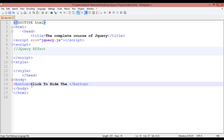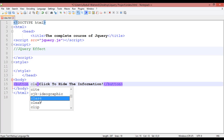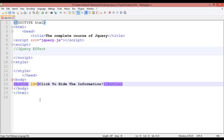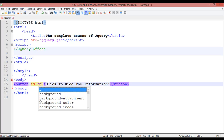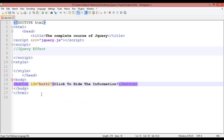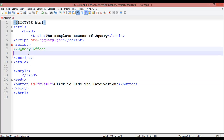Inside the button you can assign a class or ID. I'm just assigning an ID here with equal sign and double quotation, giving it the name 'but1' — meaning button one. Just copy this with Ctrl+C and come inside your script tag.